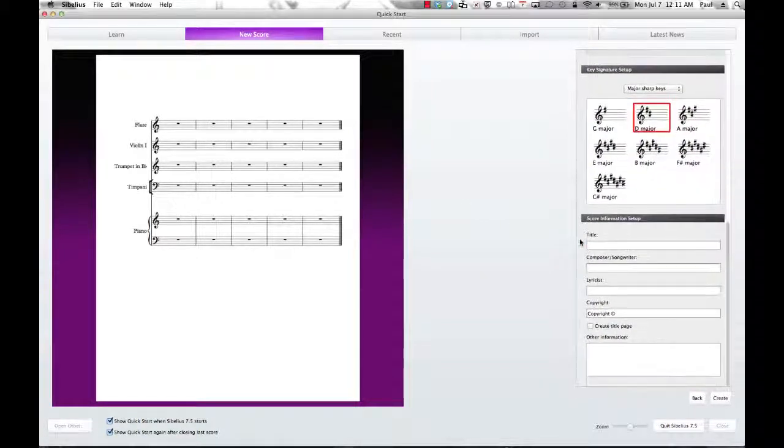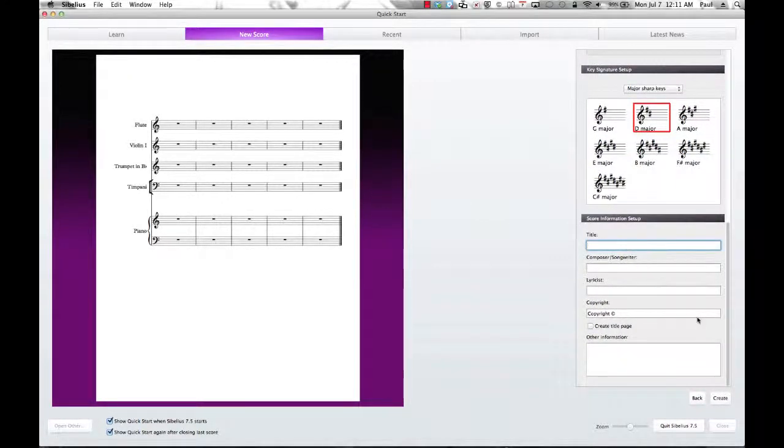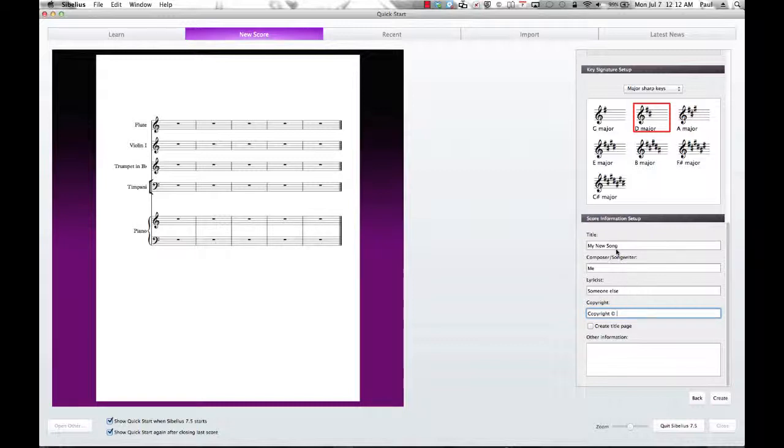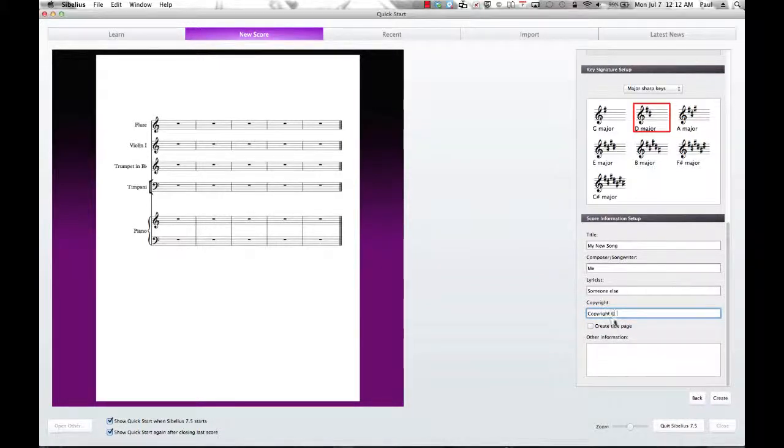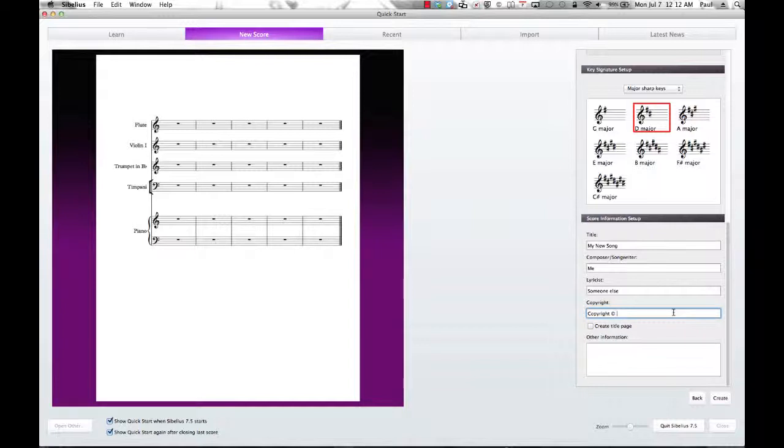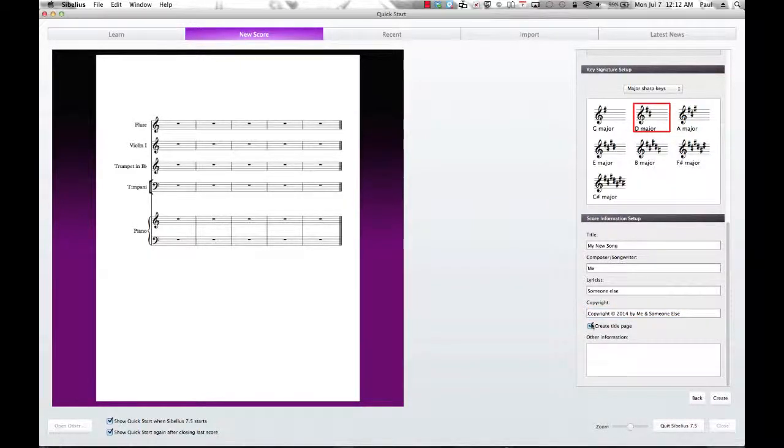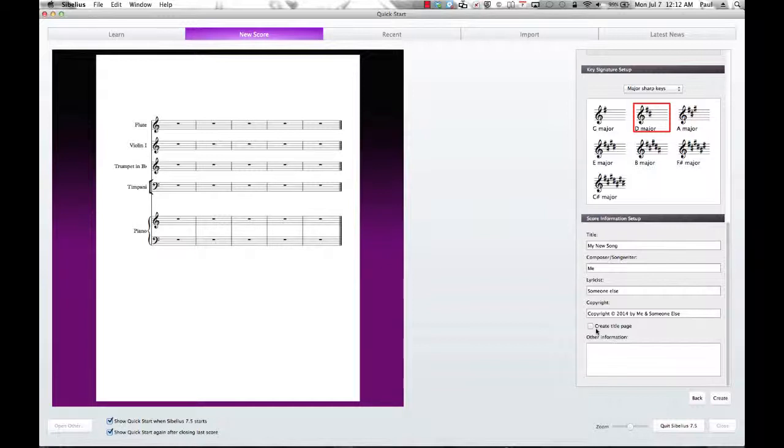And now here is our score information. Title. And you can fill this in as needed as you see fit. Copyright information. The copyright with the C in circle is automatically already placed there. But if you do not add information after it, it will not show up on your score. So let's change that to copyright 2014 by me and someone else. If you wanted to create a separate title page, you could simply check the checkbox, and then you would have a separate title page with the appropriate information on it. I don't usually do that because then that just simply creates another piece of paper that is waste.